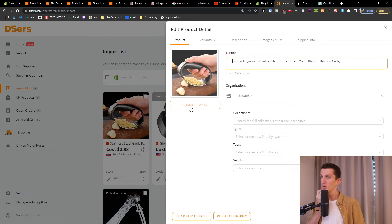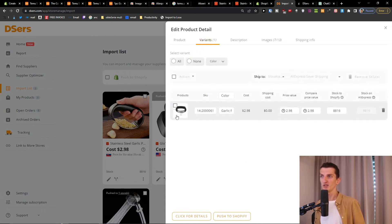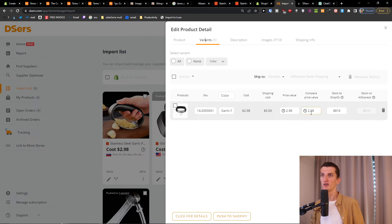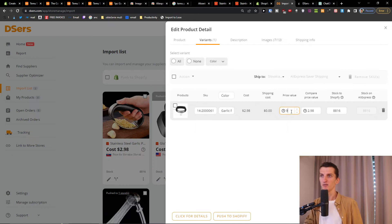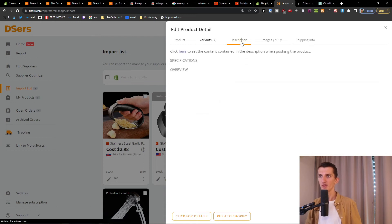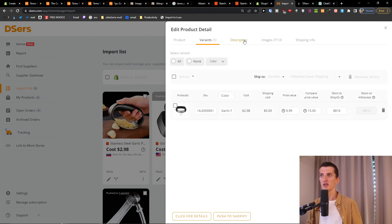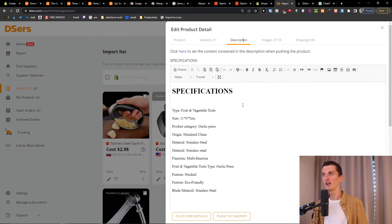We can change the image if we want, but we'll do that directly in Shopify. For variants, we have one product which is black, at $2.98 — that's the cost. For price, we're going to set it to $9.99 in Shopify. Then we're going to work on the description.